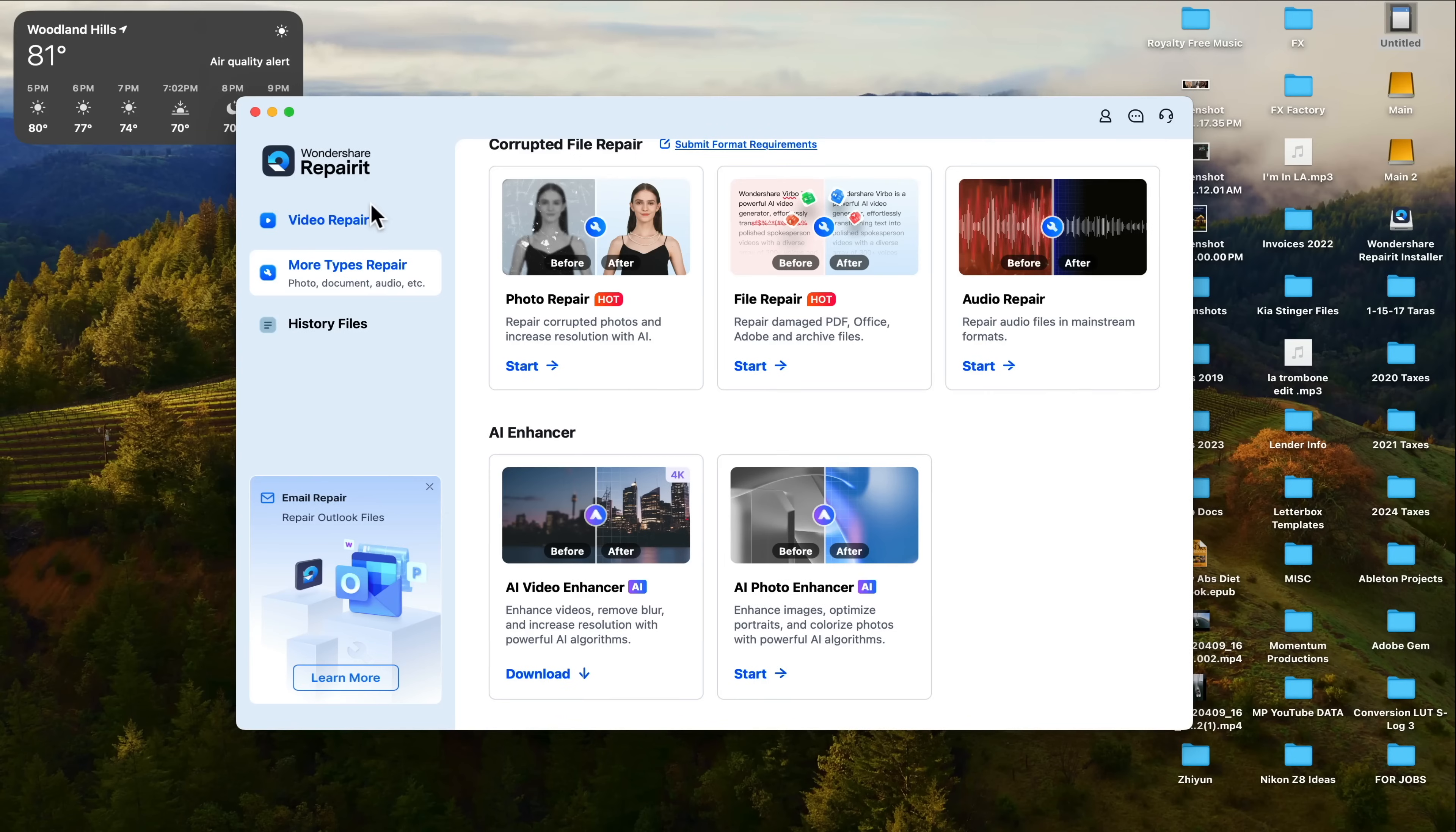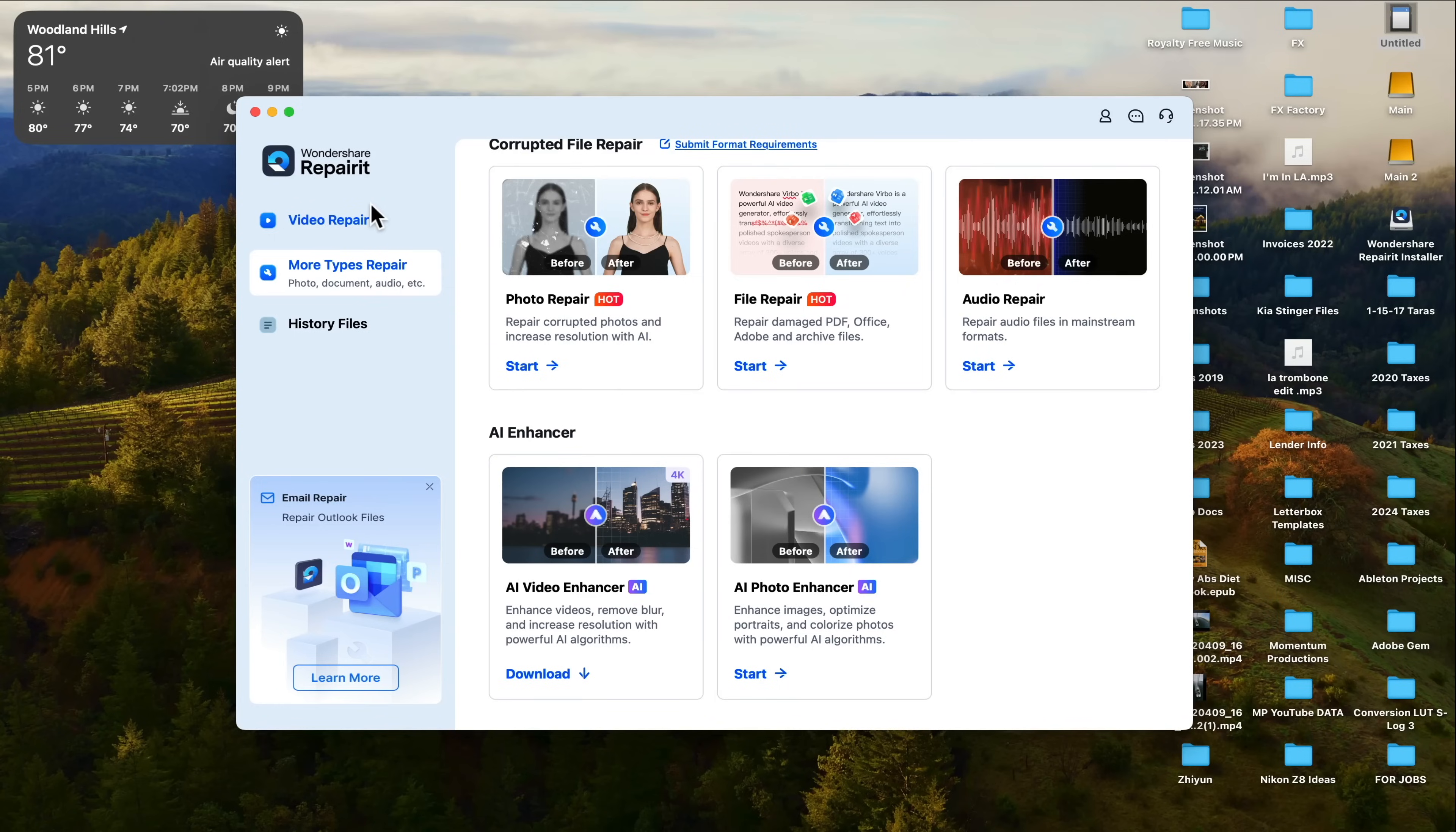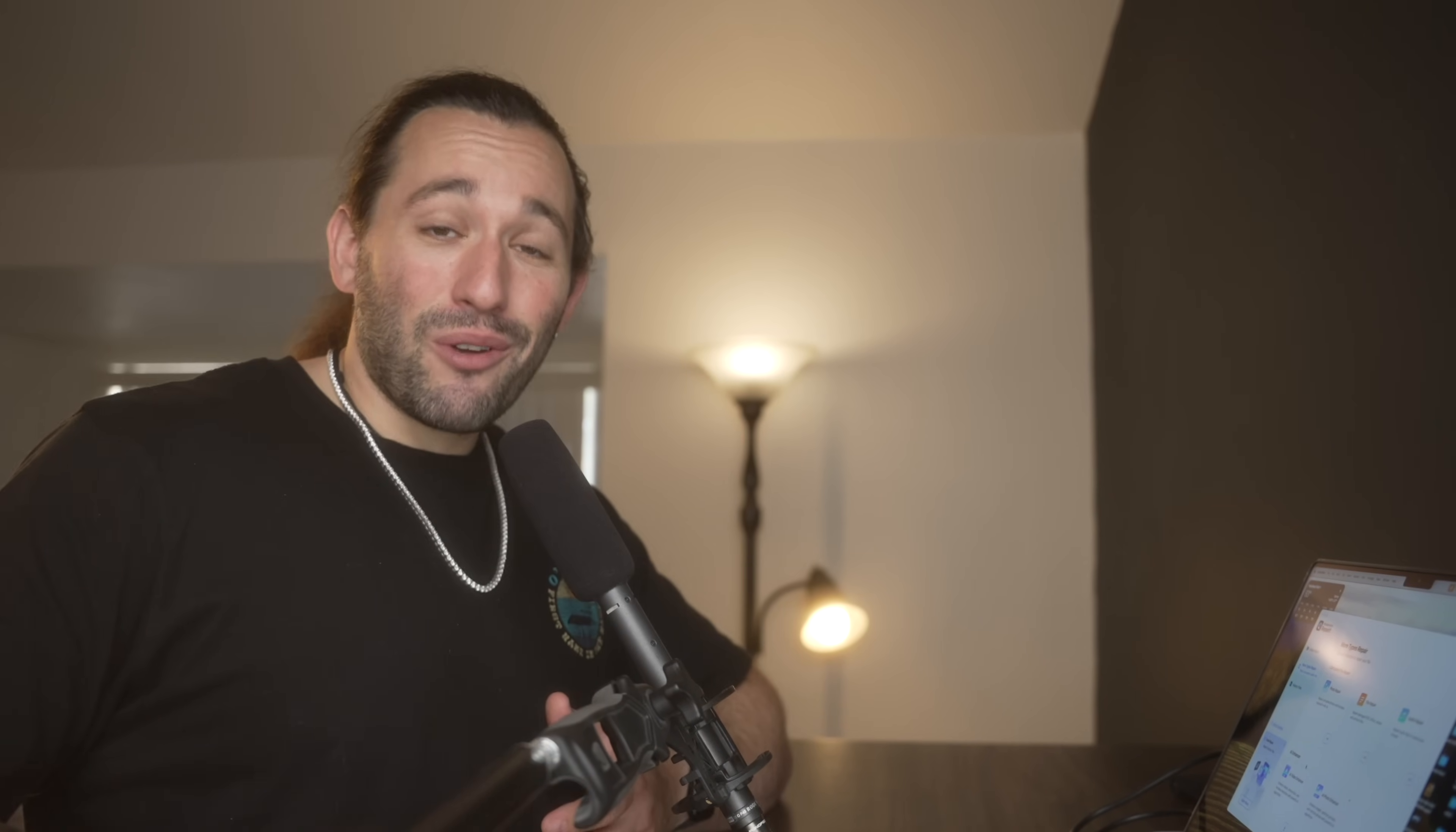Let me show you RepairIt from Wondershare. So here we are within RepairIt. This is a very powerful tool because it can repair video files, photo files, email files, PDFs, and so forth. So if you're a filmmaker, a travel vlogger, just a media person in general, this is a great program.